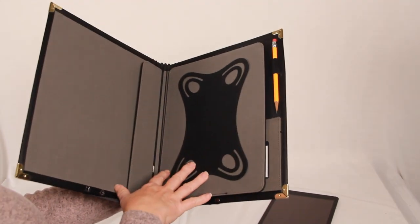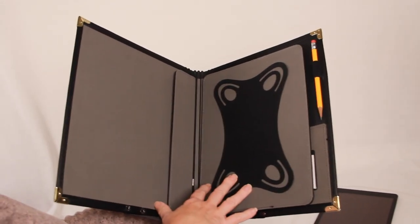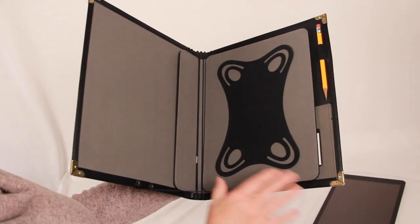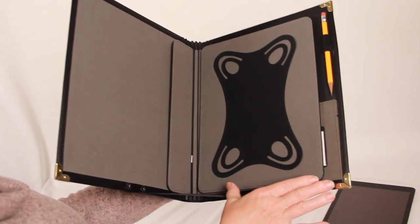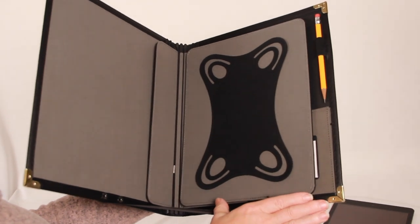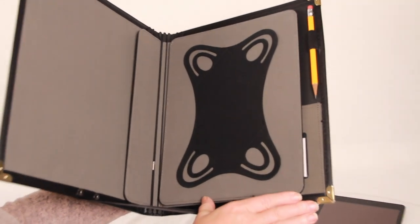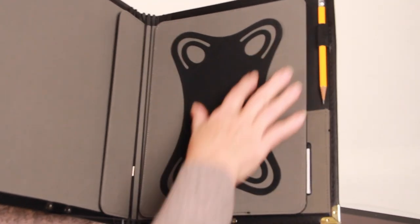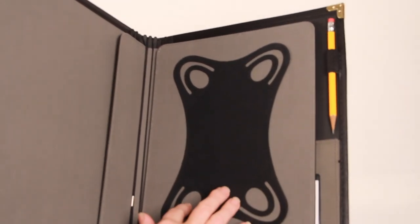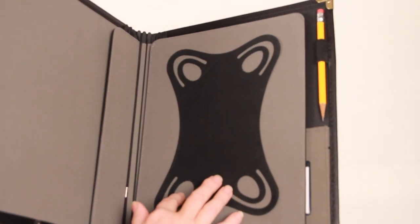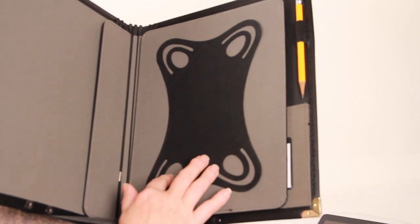From the inside we have an insert that will hold tablets of many sizes. It fits from the iPad Pro all the way down to the smaller tablets that are available these days.